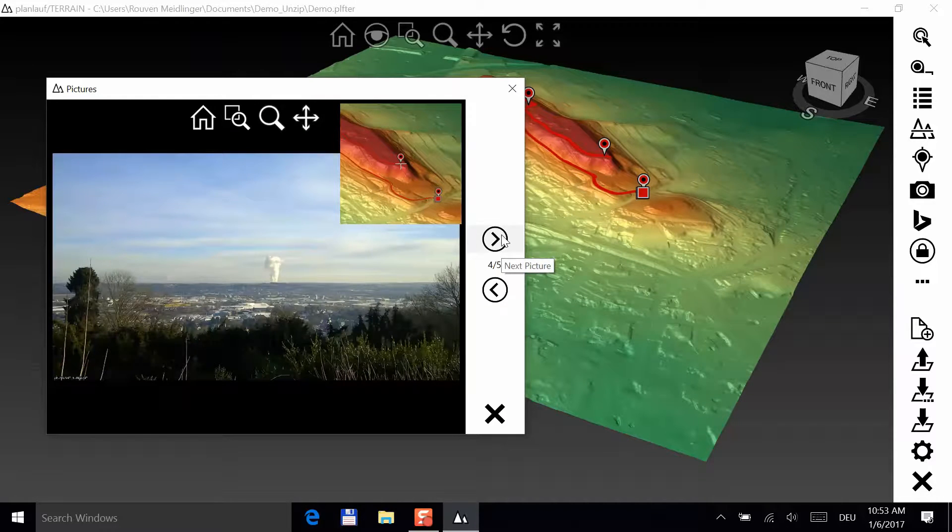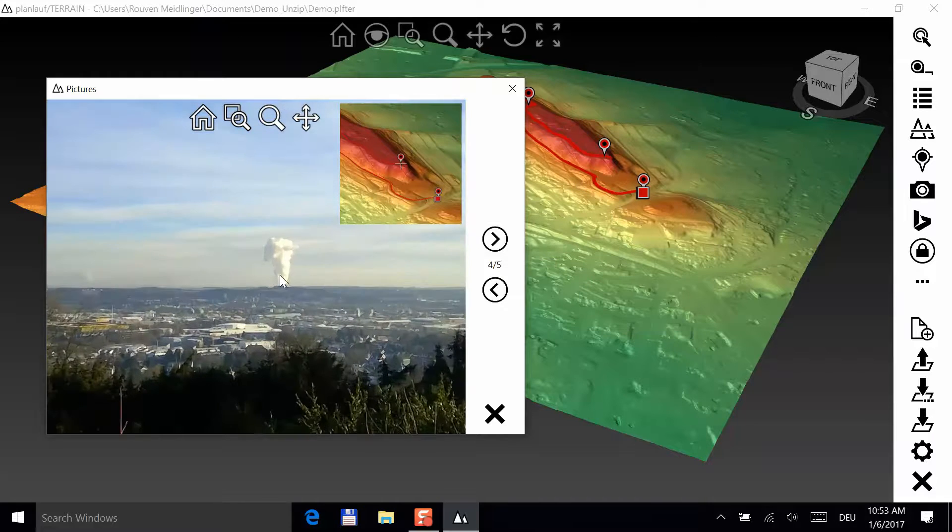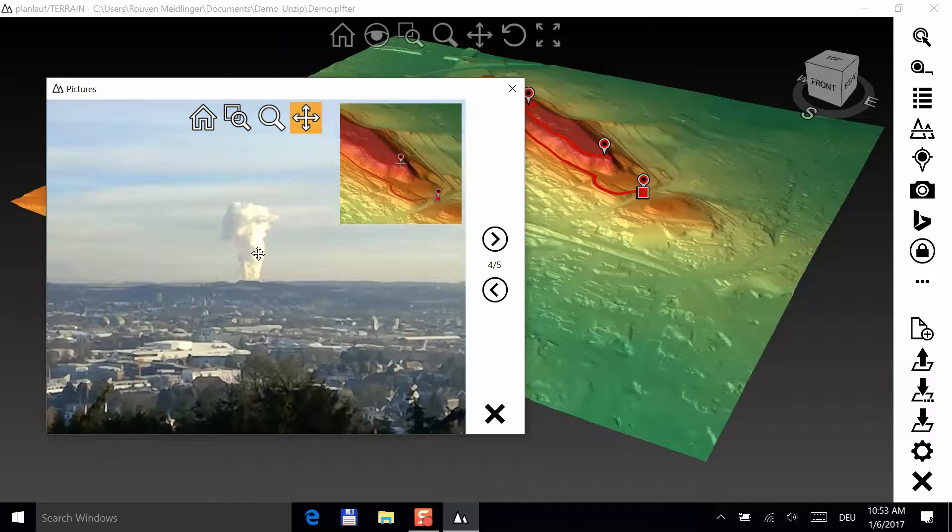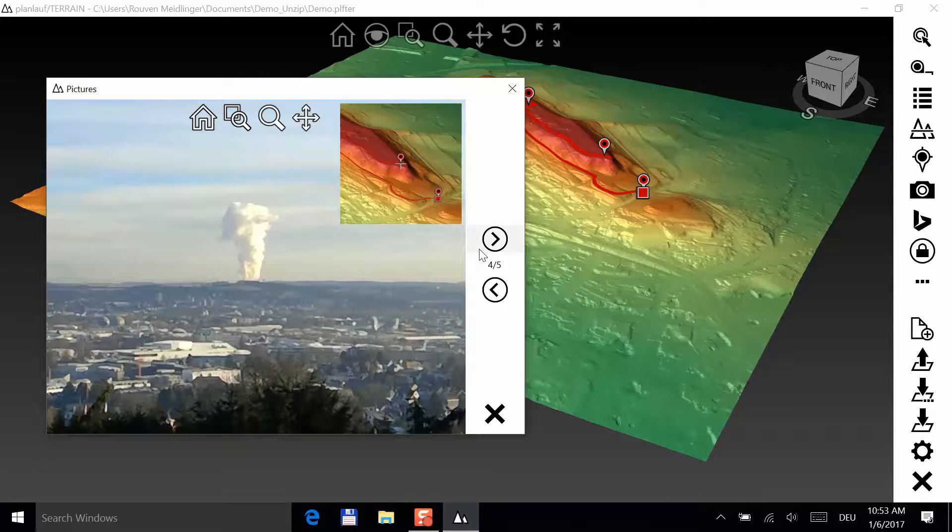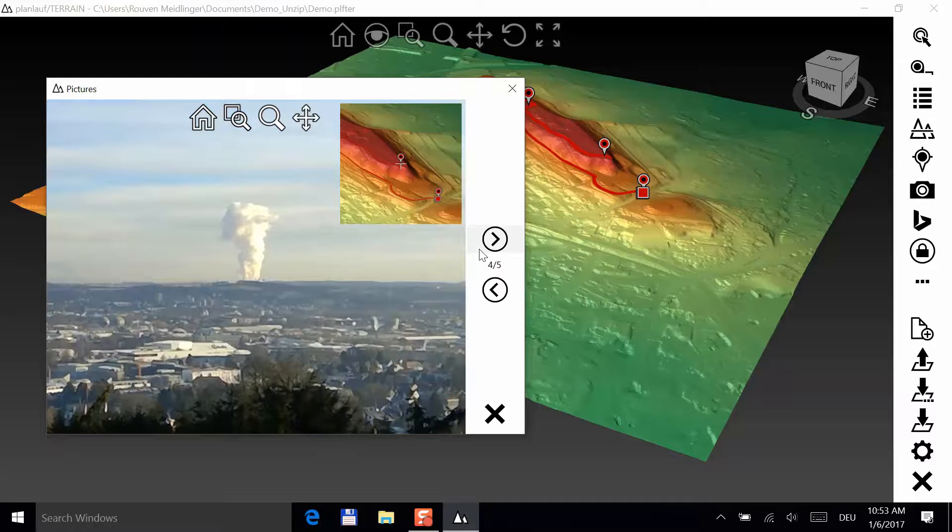In this window, you can also zoom and pan and have a closer look. Alright, we're done with our video tutorial.